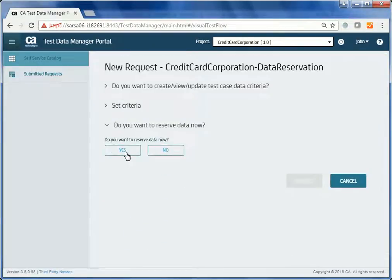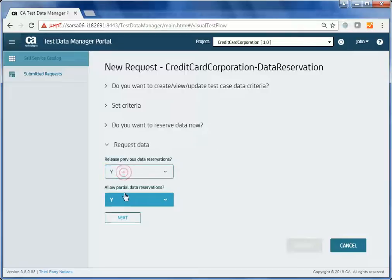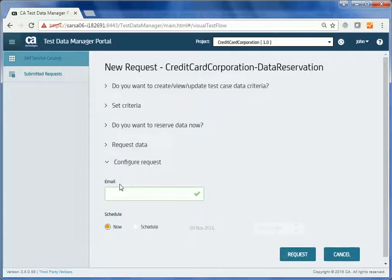He requires the data now, so clicks Yes. He chooses to release any previous data that he has reserved and also chooses to allow others to use the reserved data at the same time, as long as it does not alter the key values. He clicks Next.